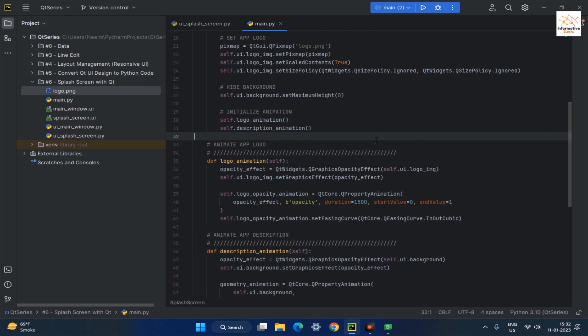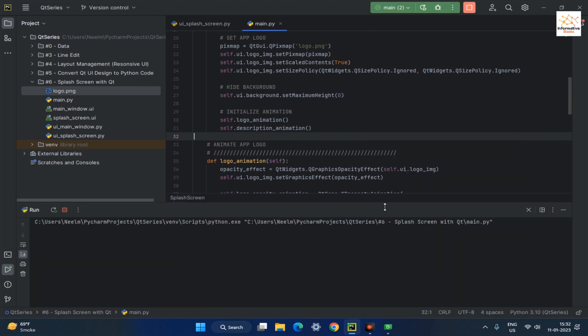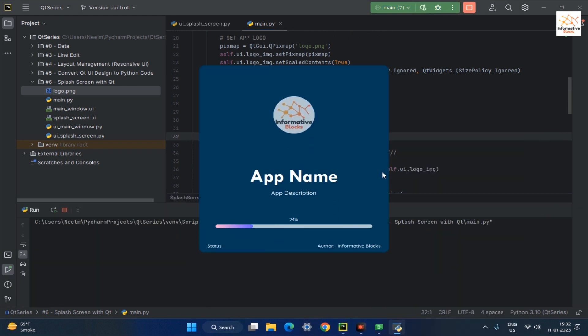After that, run the program. Now you can see that the app description height animation runs correctly.